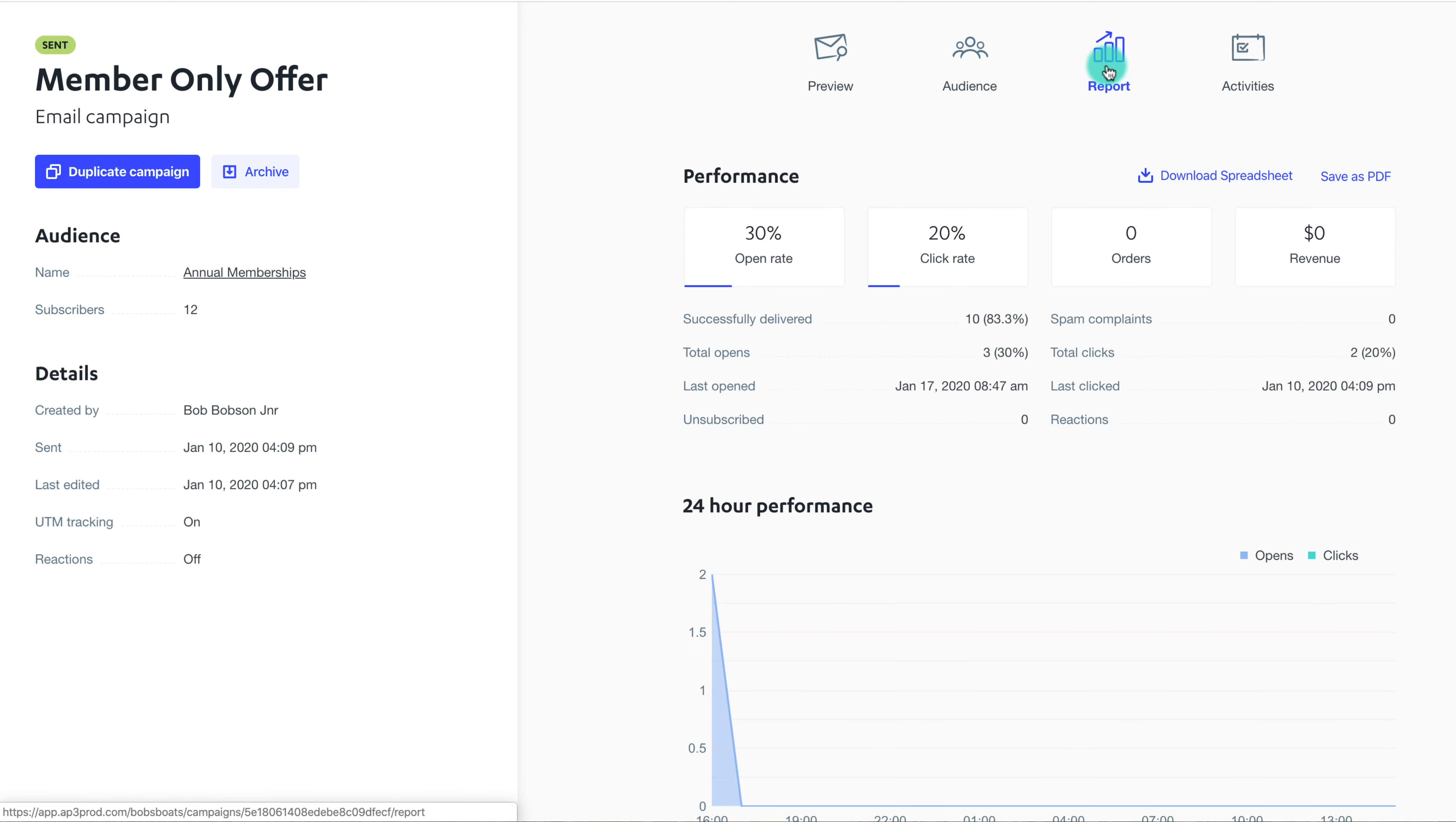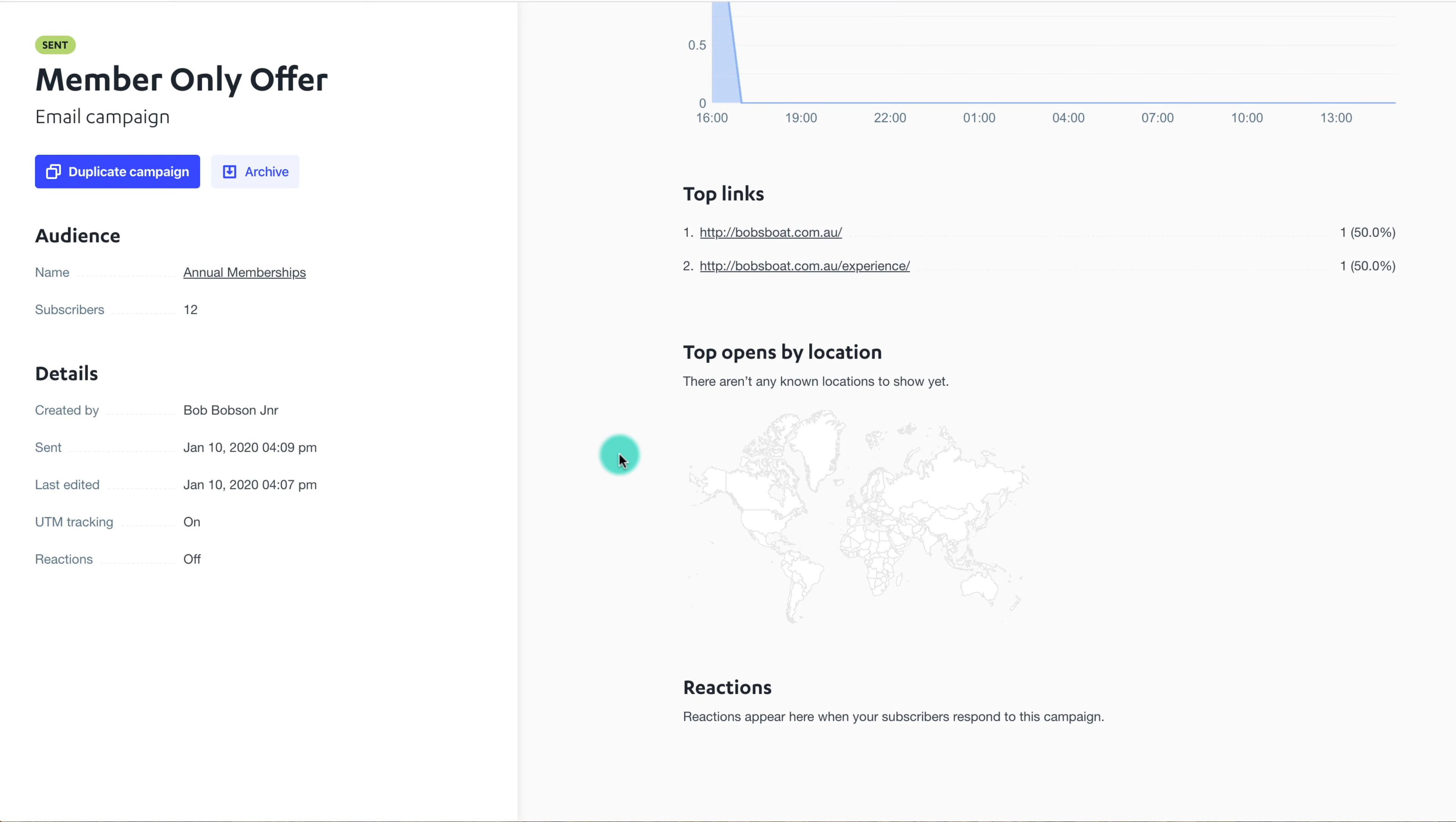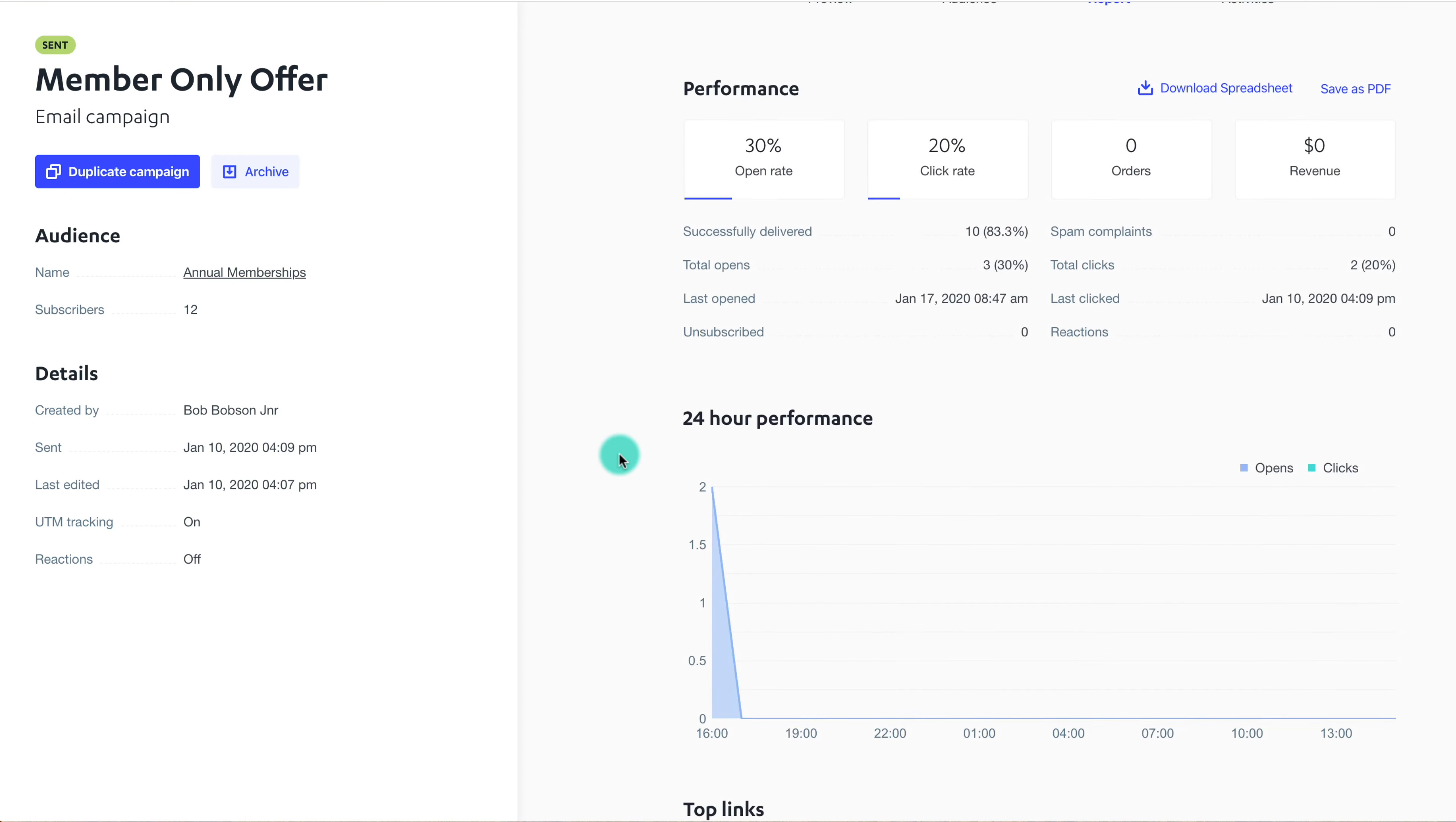The Report tab will show you the campaign's performance broken down into open and click-through rates, the first 24-hour performance rates, the most clicked links, and where in the world your campaign received the most opens.